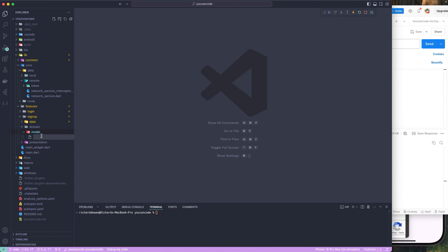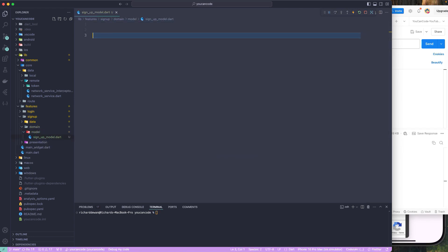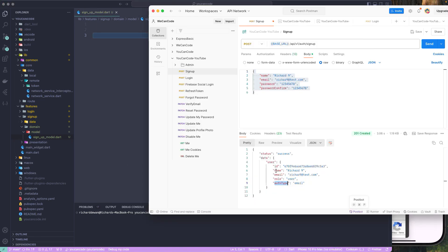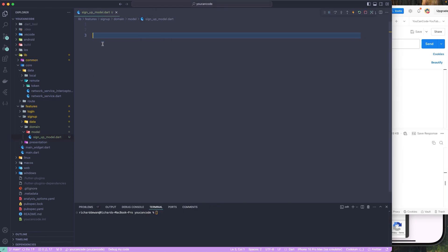Inside the model folder, I'll create a new file — let's call it 'sign_up_model.dart'. Now, looking at the response we're receiving, it has id, name, email, role, and auth type. But for this particular model in the UI, we just require the name, email, and one more field indicating whether the sign-up was successful.